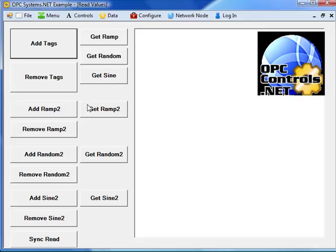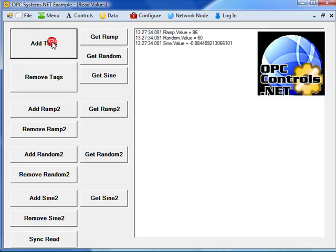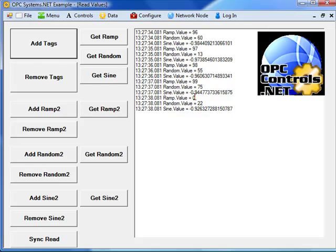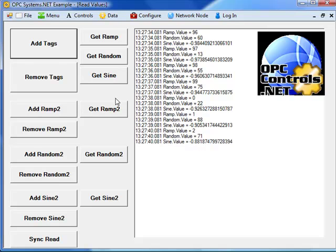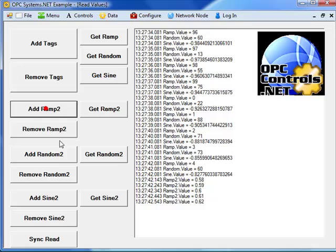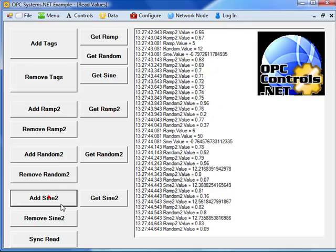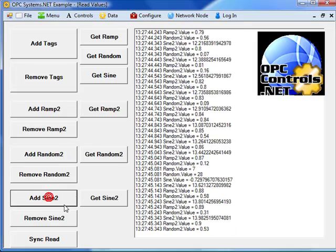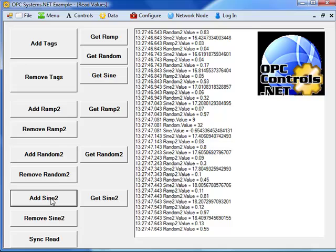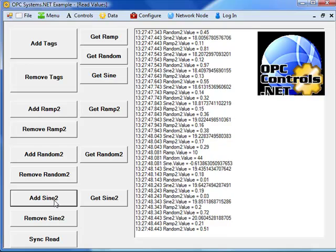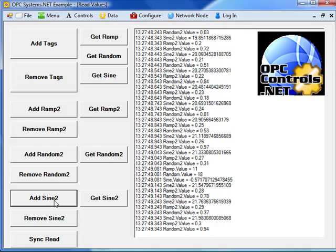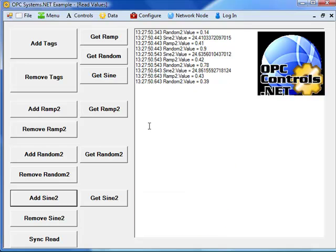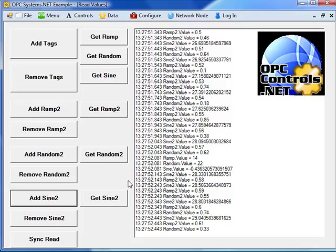Here in the example application if we click add tags we then subscribe to three tags on the local service to get updates any time those tags change. We can also click on any of the other buttons of adding ramp to random or add sine to, and we're then subscribing to all of those tags.